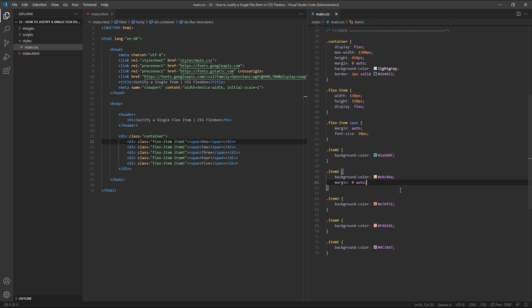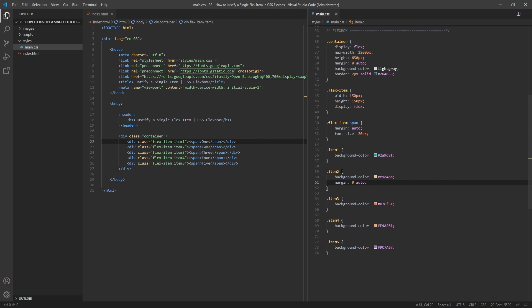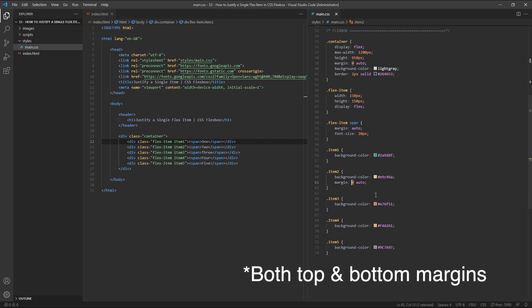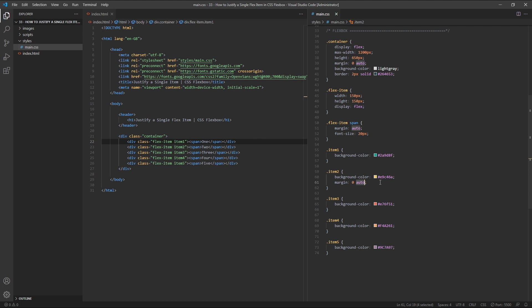The margin shorthand property accepts up to four values, each separated by a space. The first value is for margin top, then margin right, margin bottom, and finally margin left. It always starts from the top, and then works round in the clockwise direction. If you only provide two values, as I have here, the first value affects both margin top and bottom, and the second affects both margin left and right. So in this case, I've set the top margins both to 0, so there's no margin applied at all, and then both of the left and right margins I've given a value of Auto.